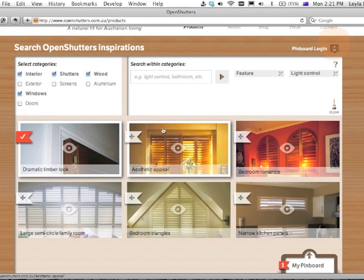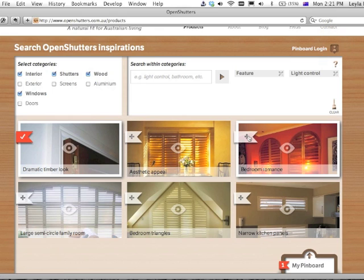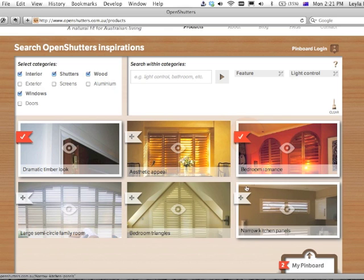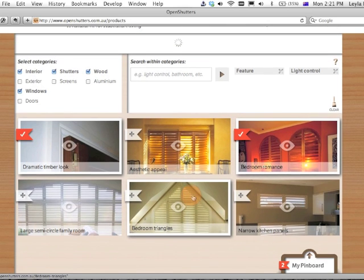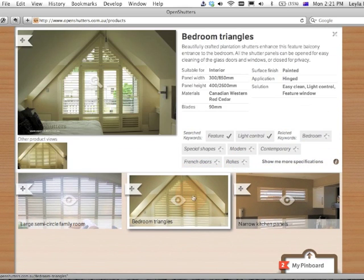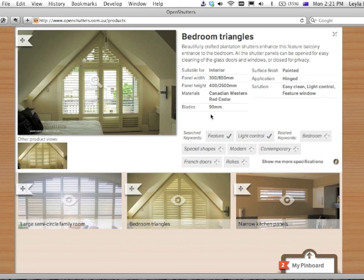Close this again and I can repeat this with any other images that I'm looking at here. I can add them directly to the Pinboard, or look at the specifications again first.